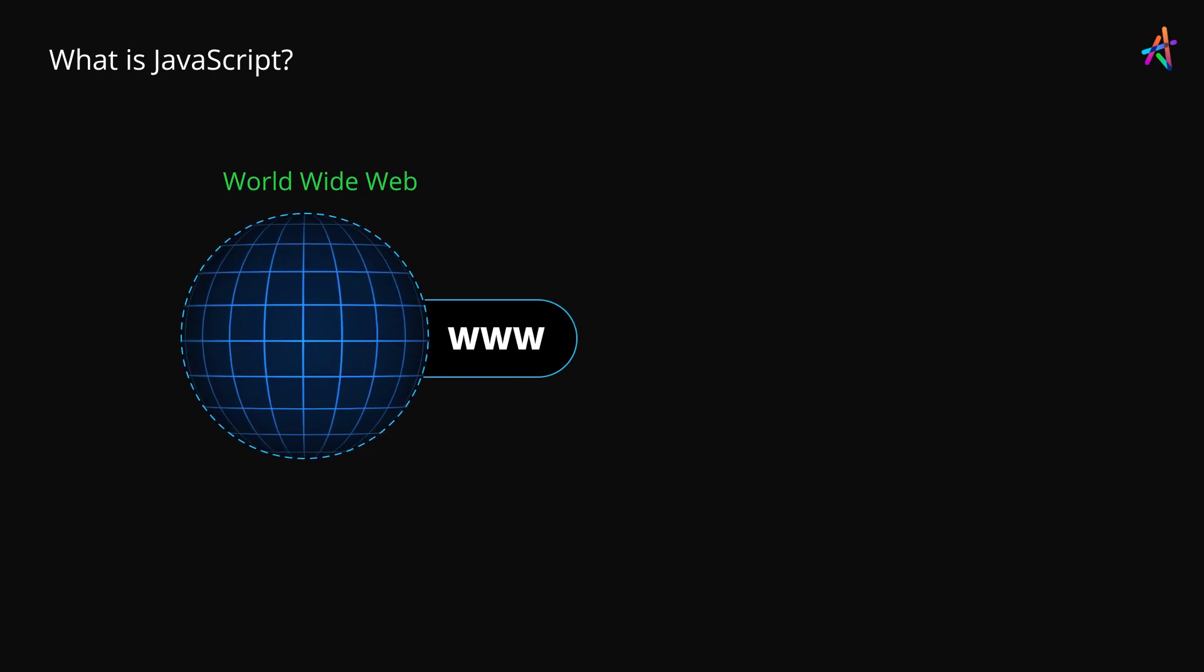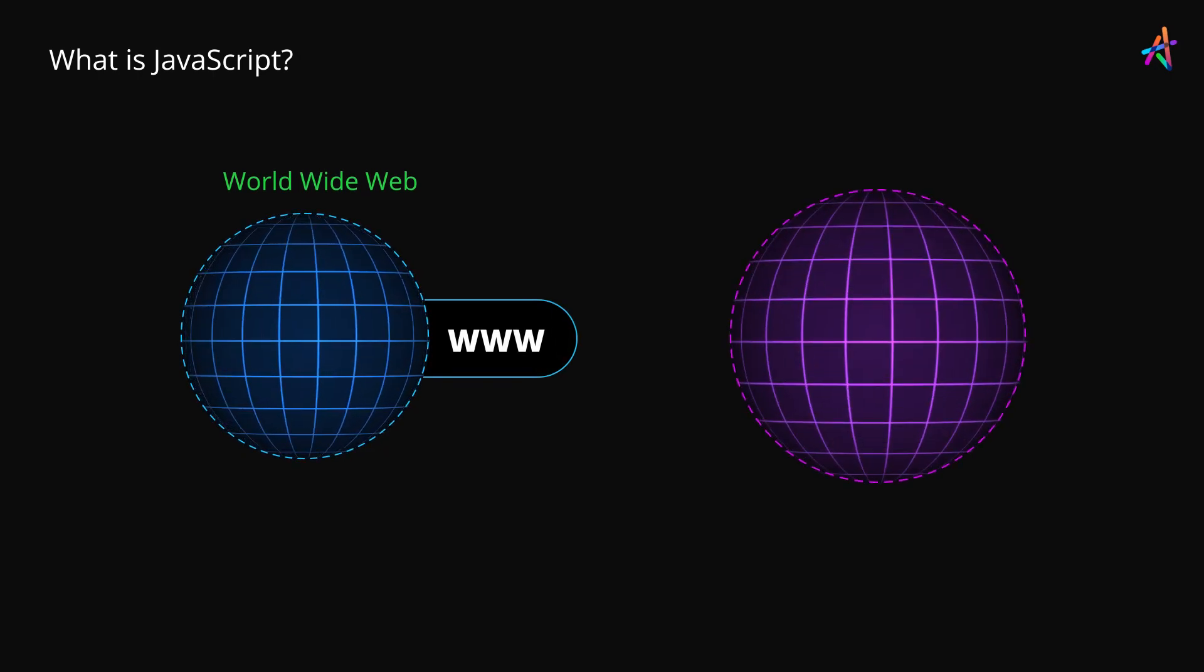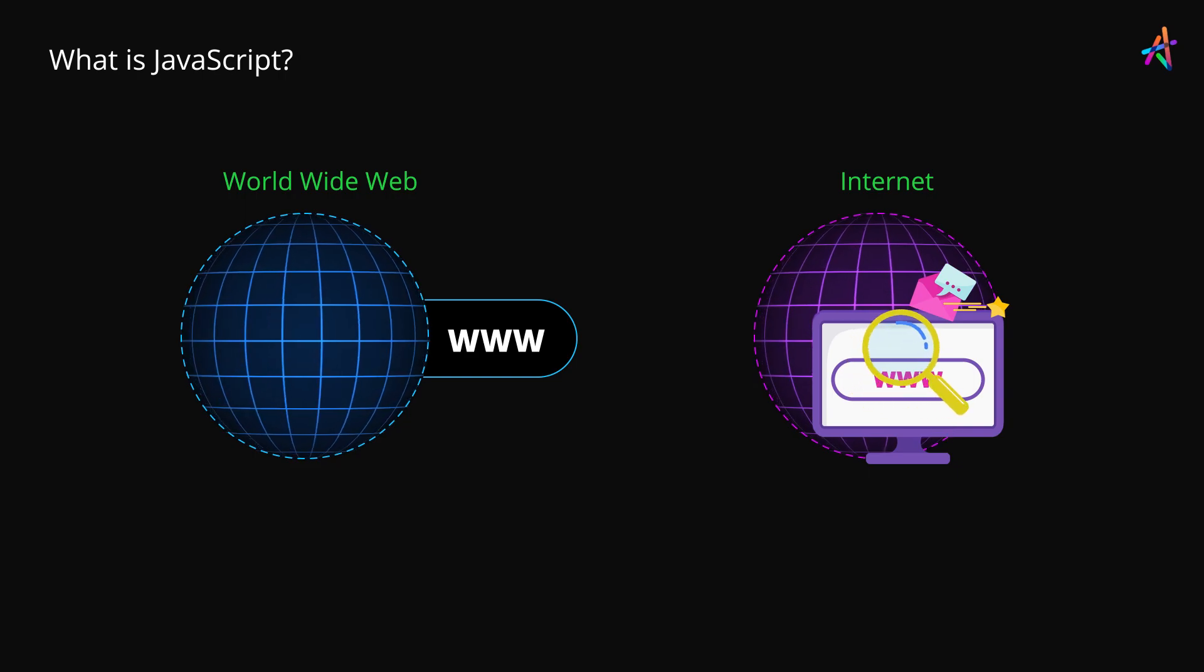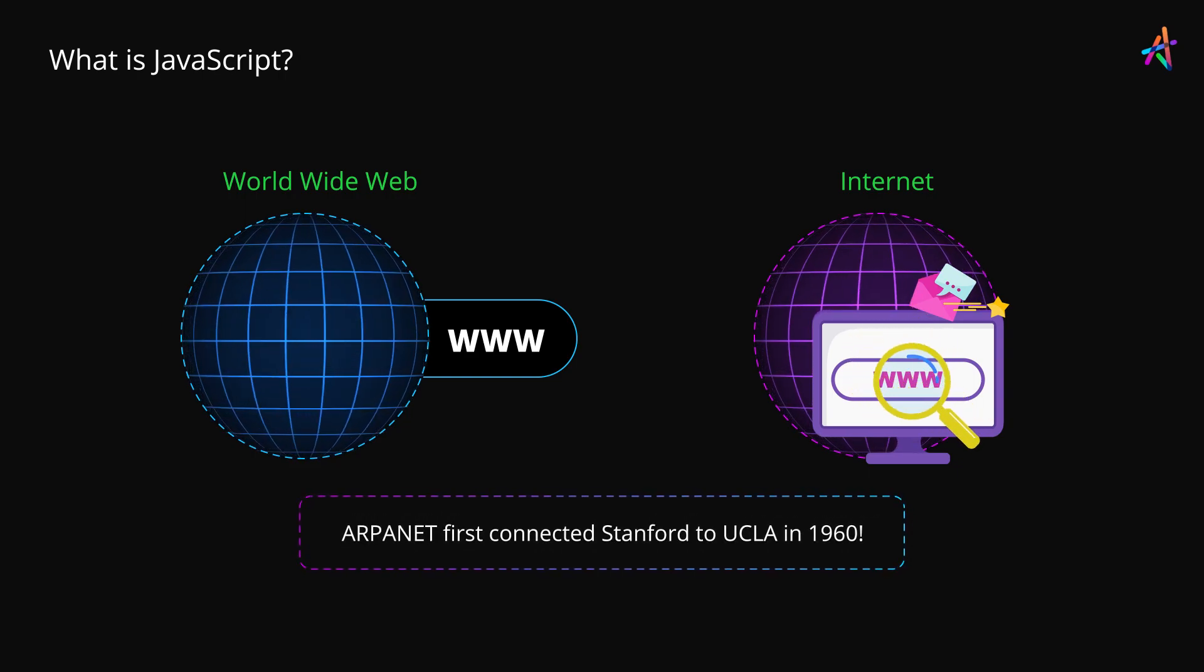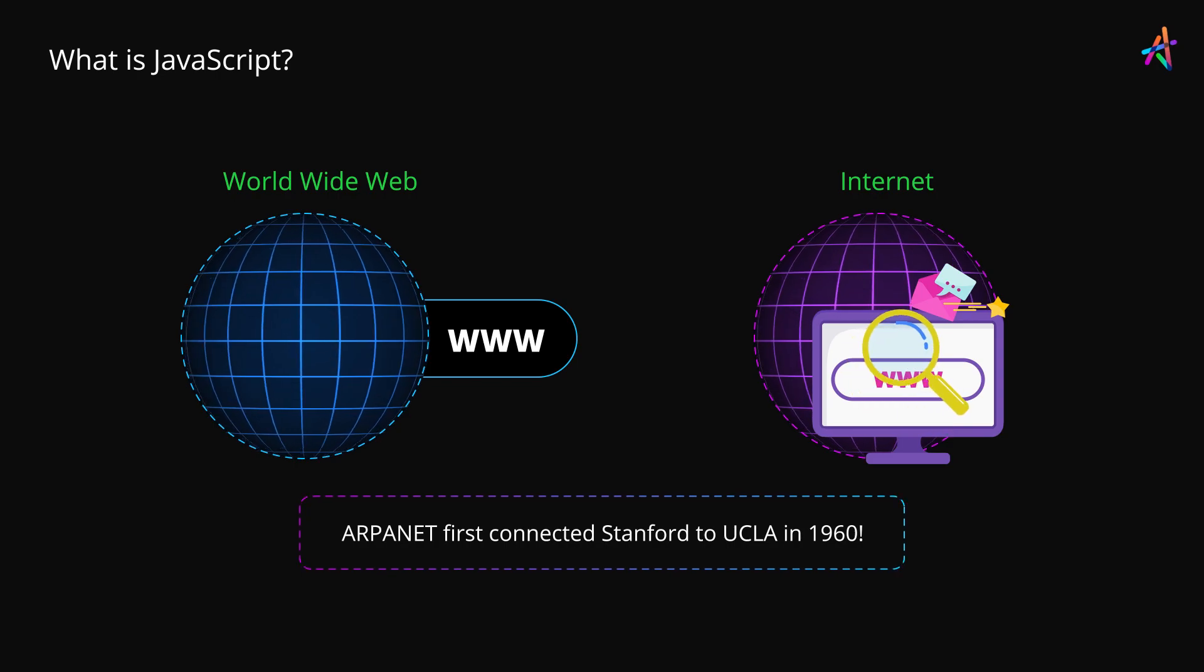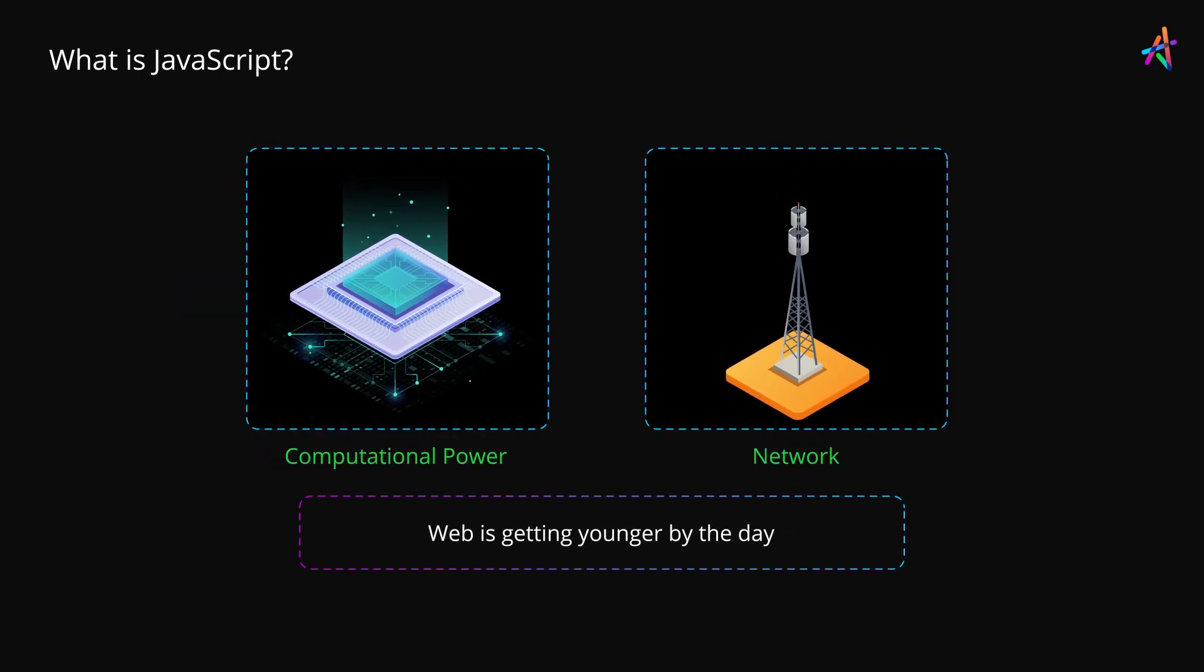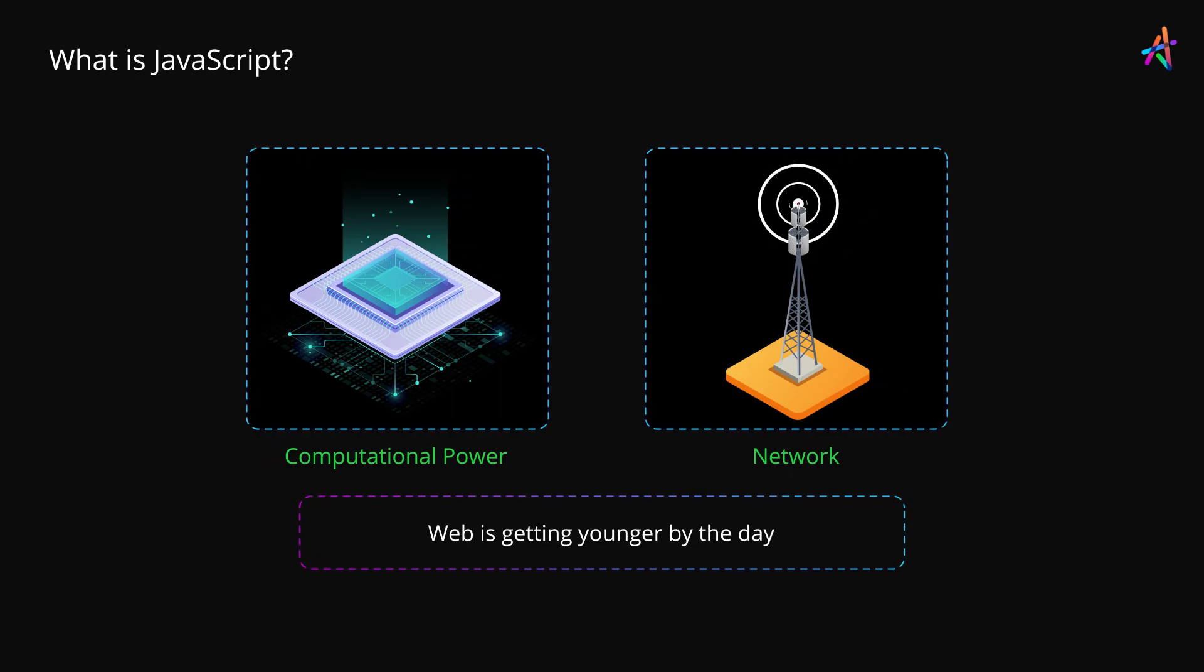The World Wide Web is more than 30 years old. The Internet, however, is even older. In fact, it was 1960 when ARPANET first connected Stanford to UCLA. But the reality is that the web is actually getting younger by the day as both computational power and networks get better and better.